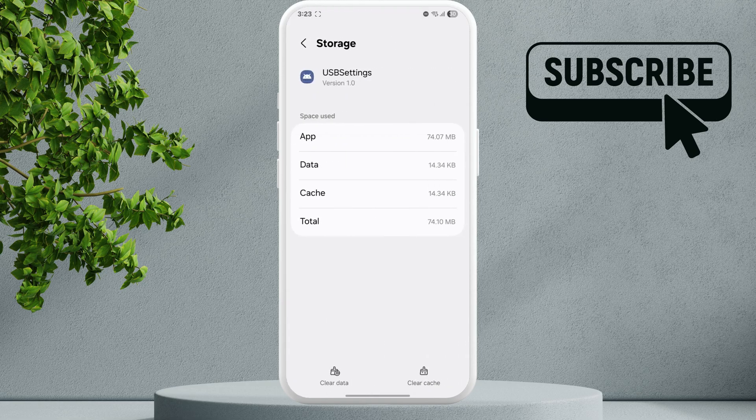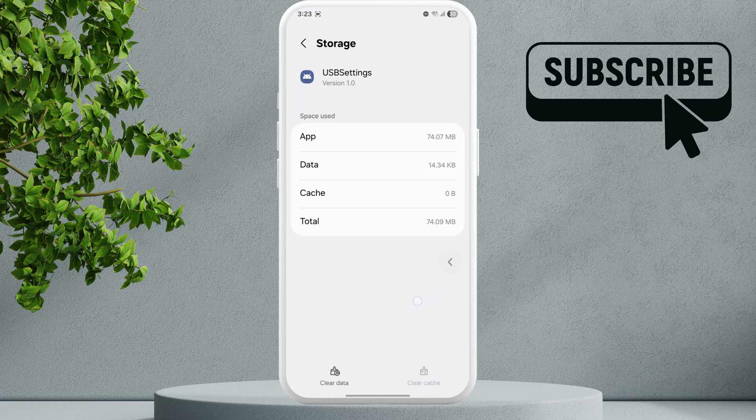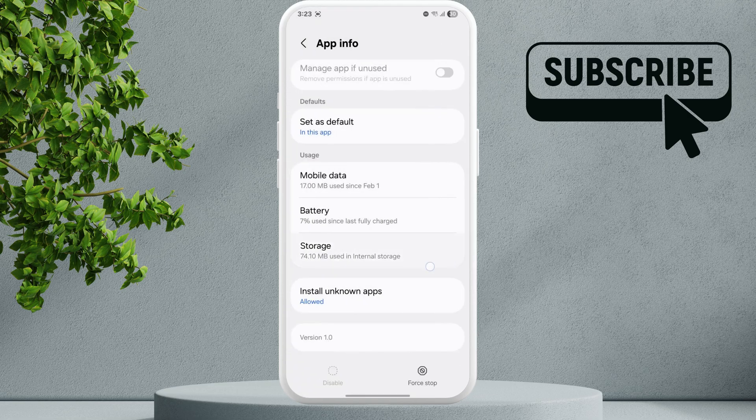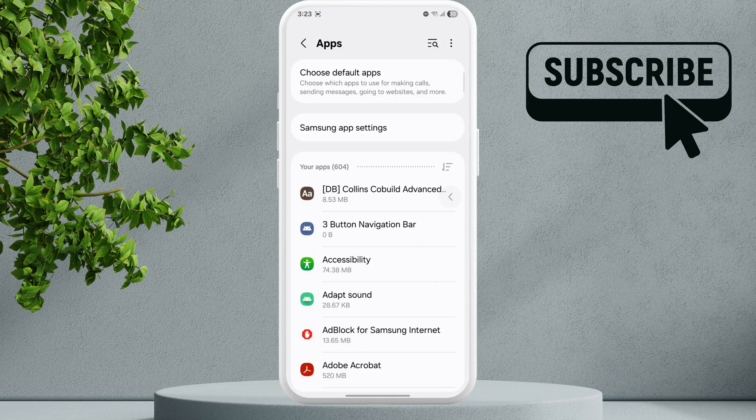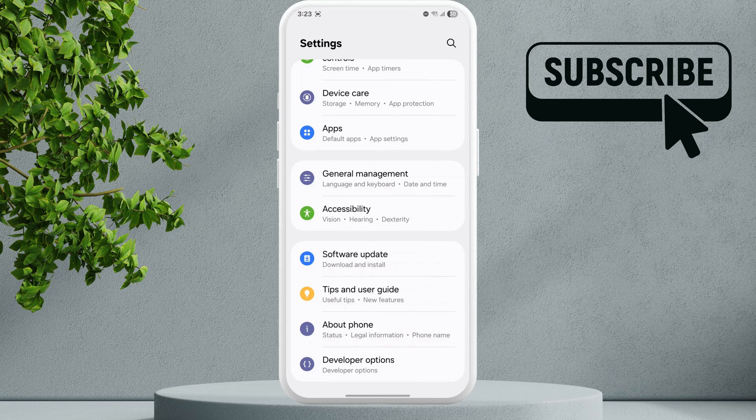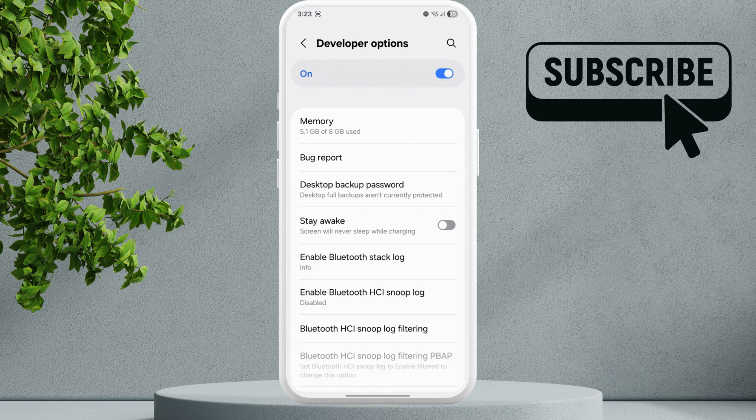Now go back to the main Settings page. If the headphones are still not working, scroll all the way down and look for Developer Options menu. In this menu you will need to look for the USB Audio Routing option.